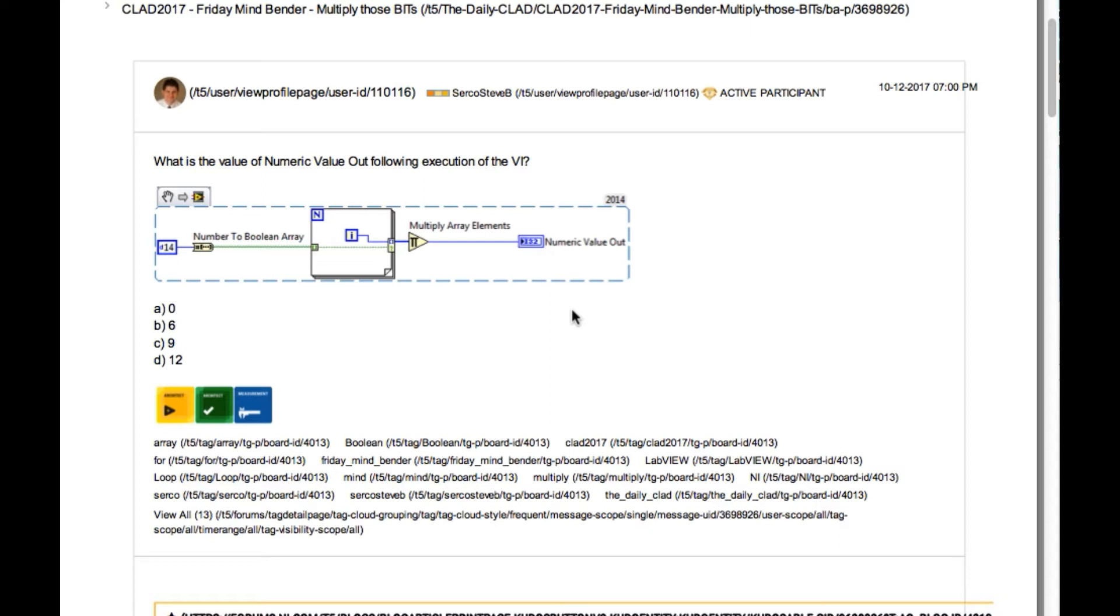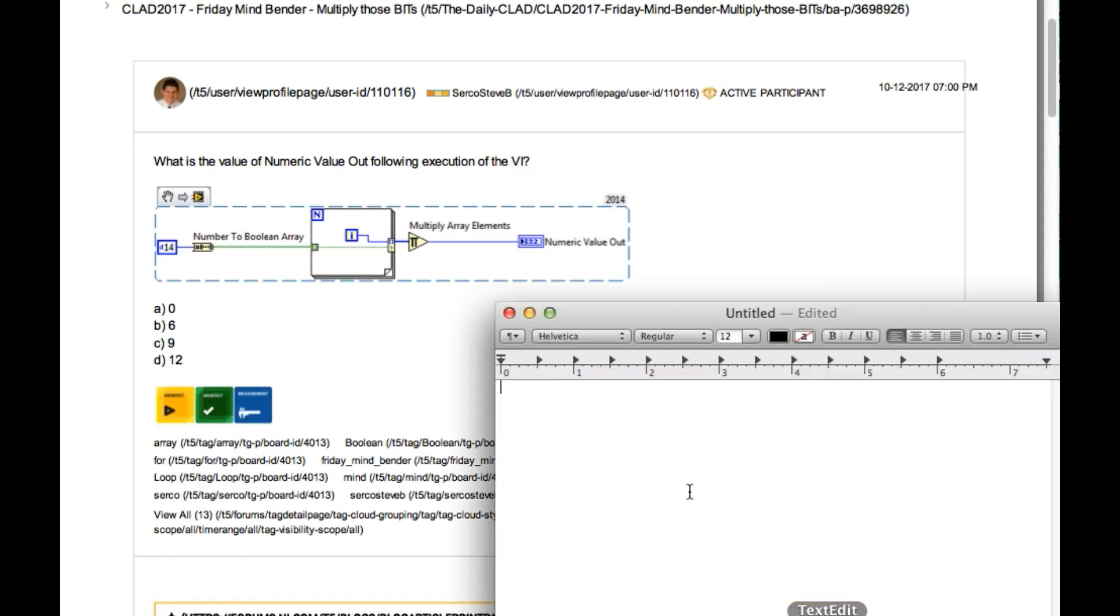So let's begin. Here the decimal number 14 is converted into a boolean array.